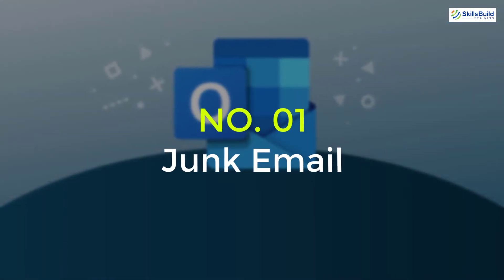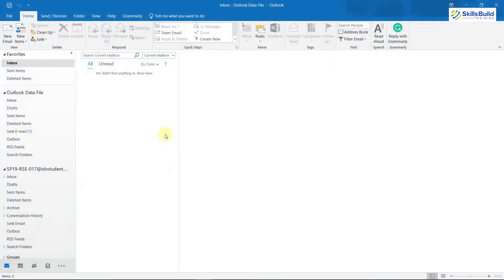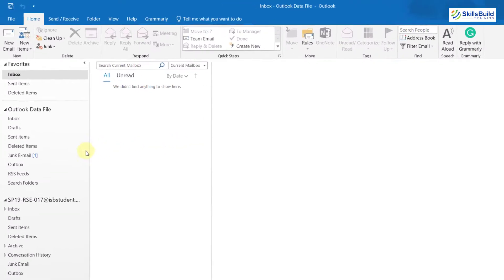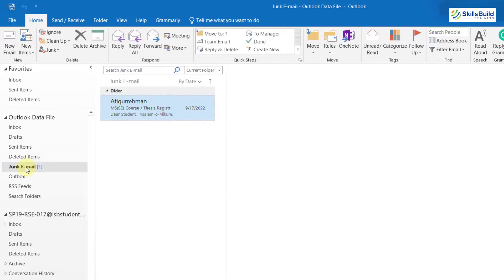Tip 1: Junk Email. There are many chances that your emails are coming into the junk folder and because of that you are not seeing them in your inbox folder. To get rid of this problem, just open your junk email folder, which is right here in my case.